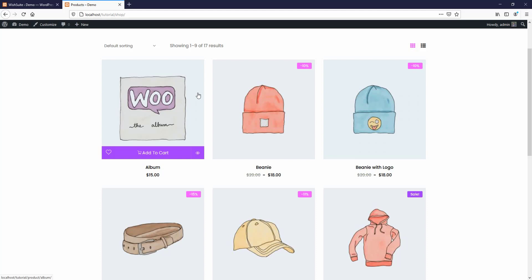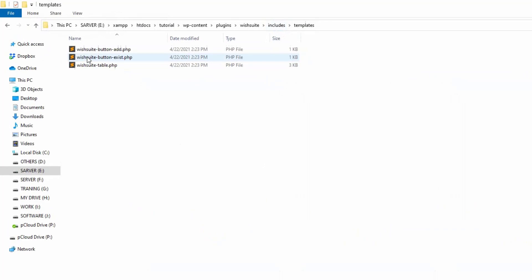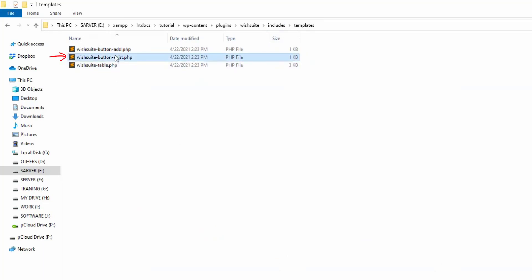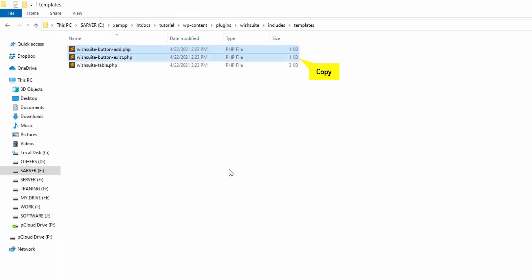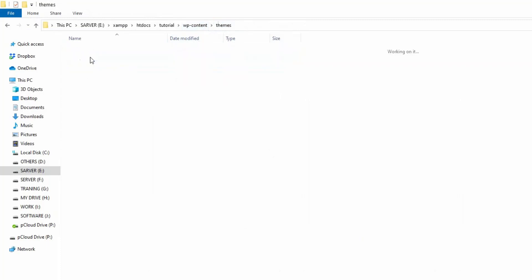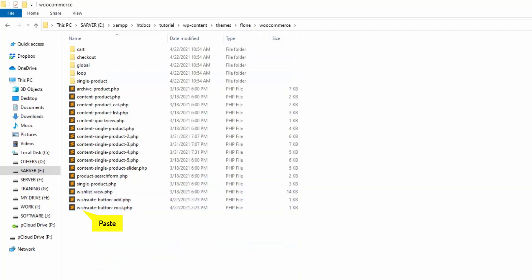First, let's go to the WishSuite plugin folder. There we'll find a folder named templates. After opening the folder, we'll see that there are three templates available. Among these three, two templates are used for the wishlist button: one for the exist button and another for the add button. The add button appears before a product is added to the wish list, while the exist button appears only if a product already exists in the wish list. We are going to modify both buttons. First, copy the files, then open the theme folder and paste them inside the WooCommerce folder to keep things organized.